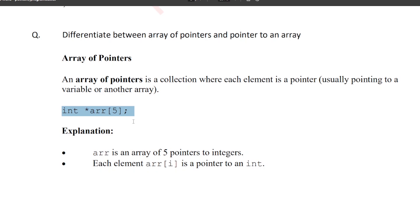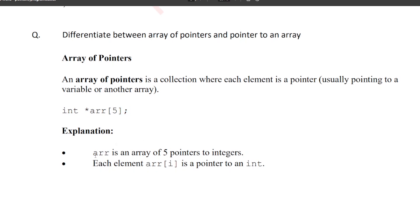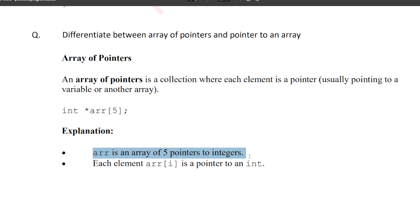How can I read it? The pointer variable, then you have an array. When reading the declaration, the square brackets have higher precedence, but the asterisk is the pointer. So the precedence goes: square brackets first, then parentheses. That means it is an array of pointers.